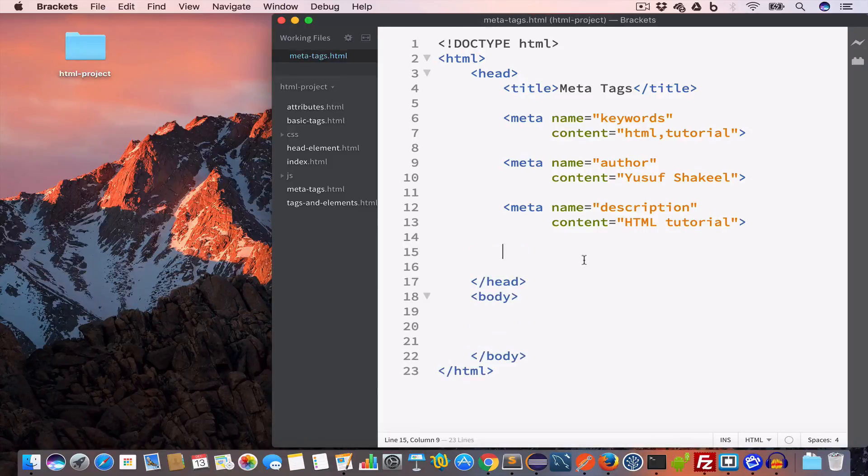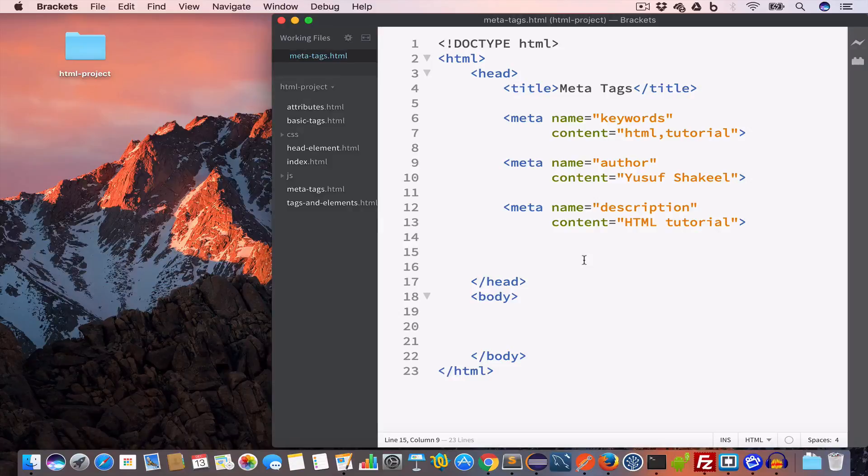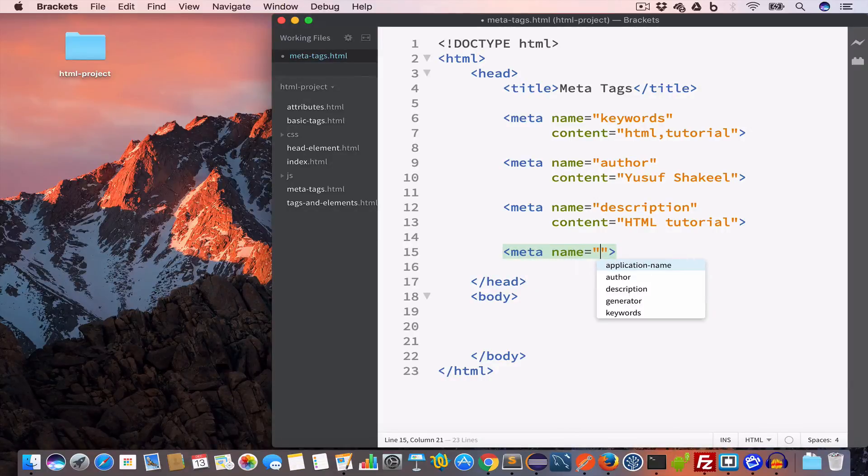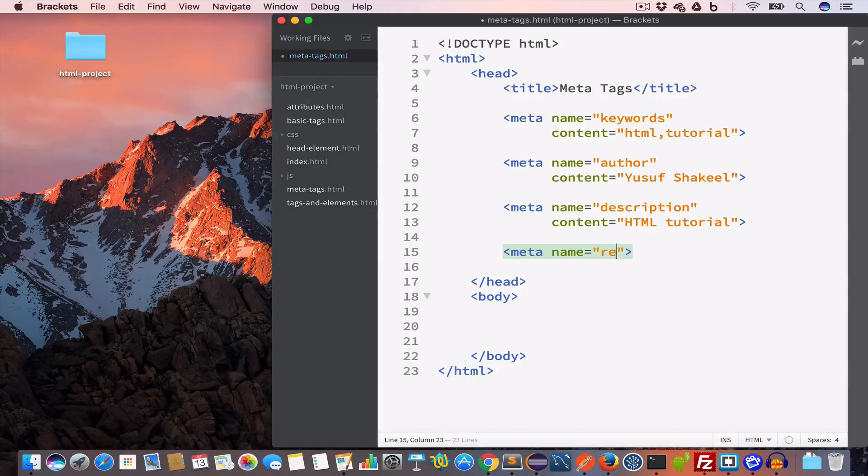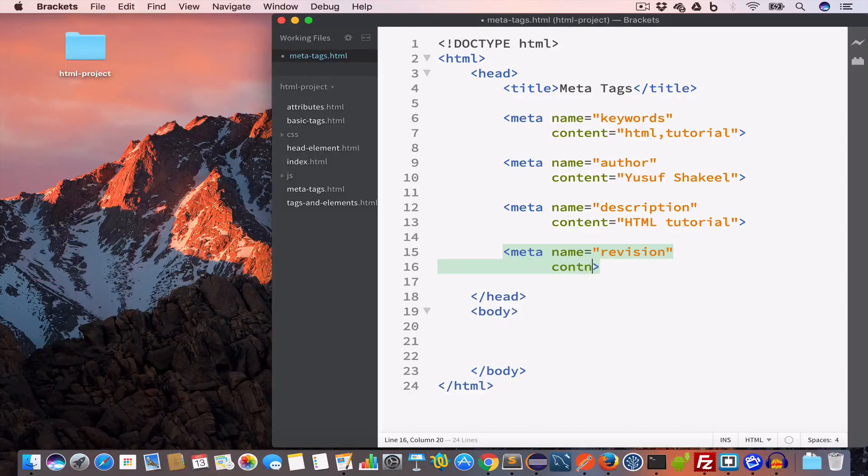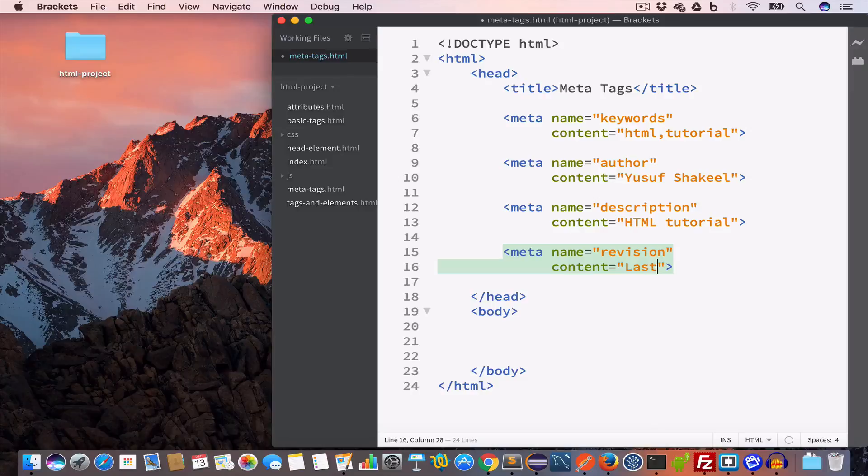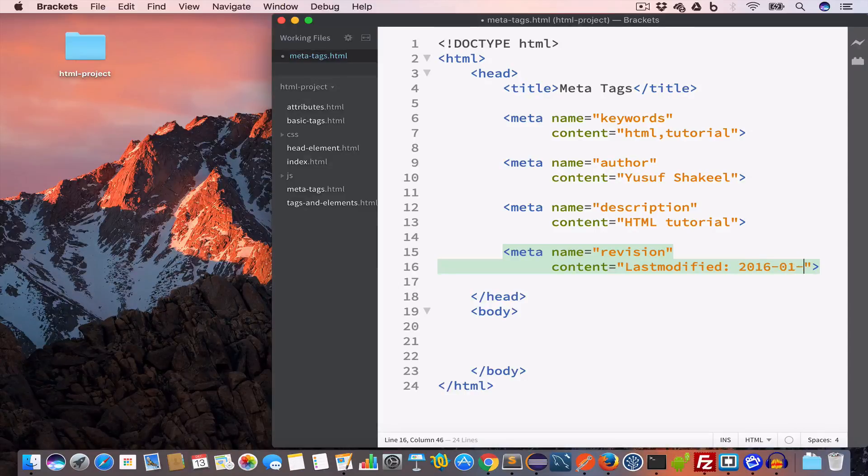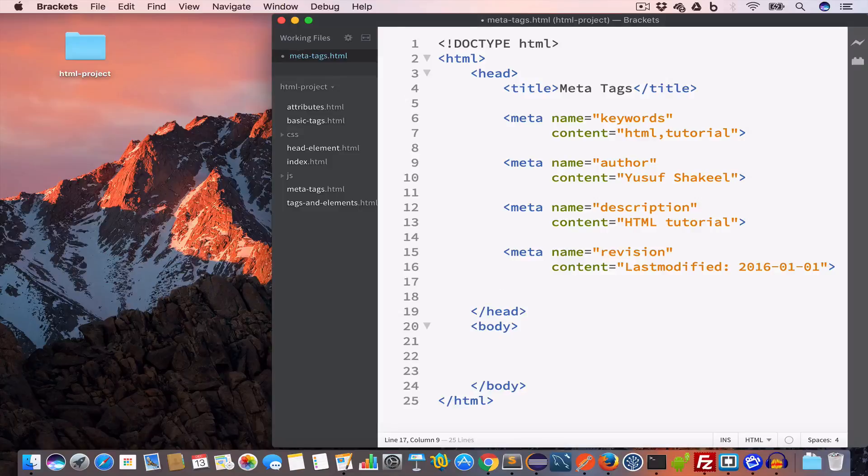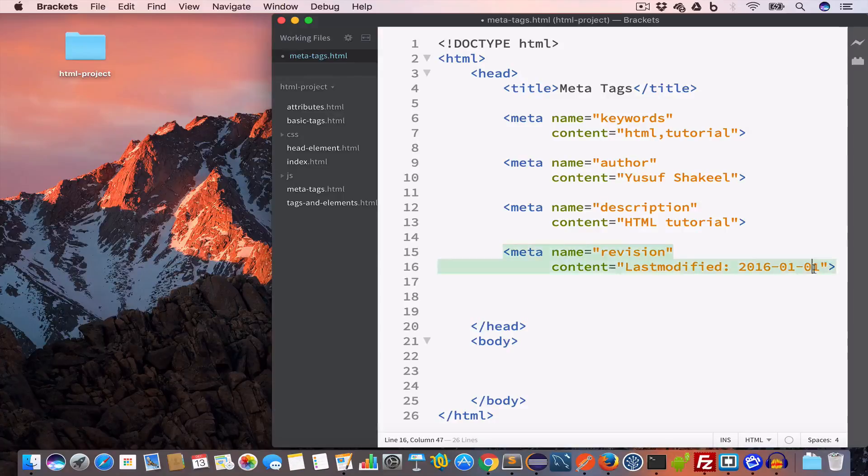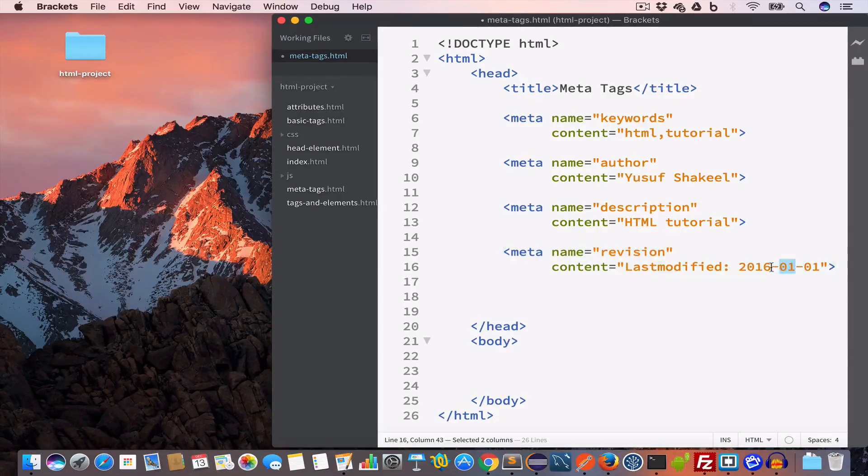We can also create a meta tag to tell us about the last modified date for this web page. For that we'll write meta and set the name attribute to revision, and we'll set the content to last modified colon and the date. This web page was last modified on 1st Jan 2016.